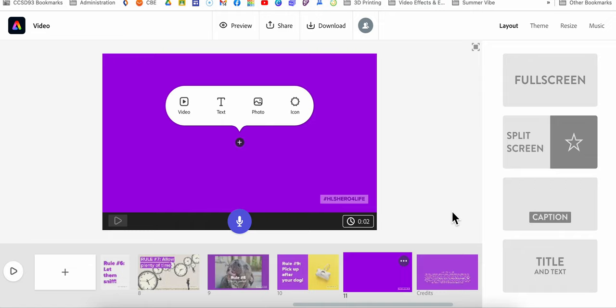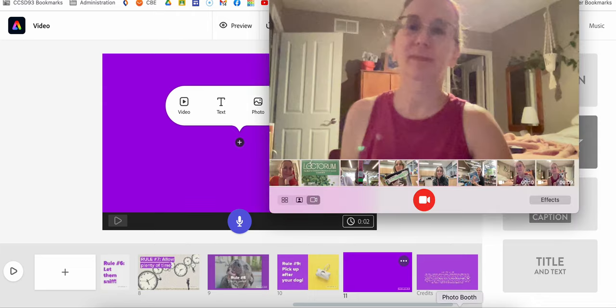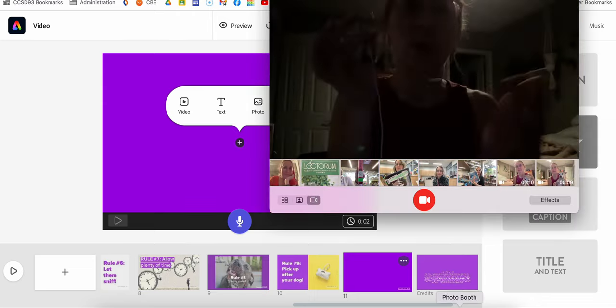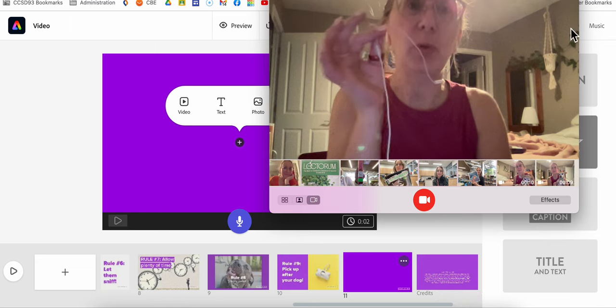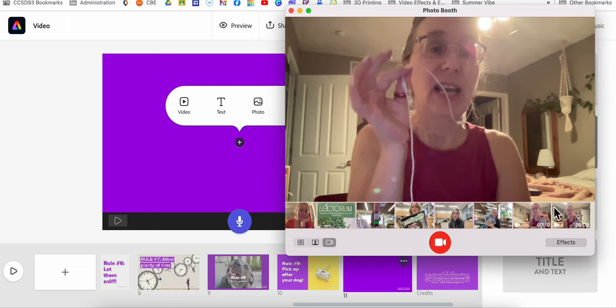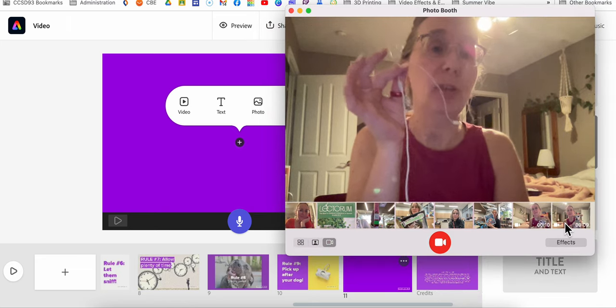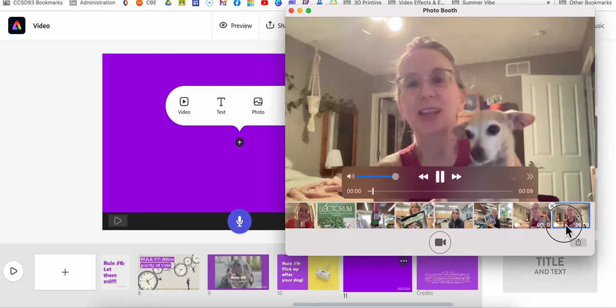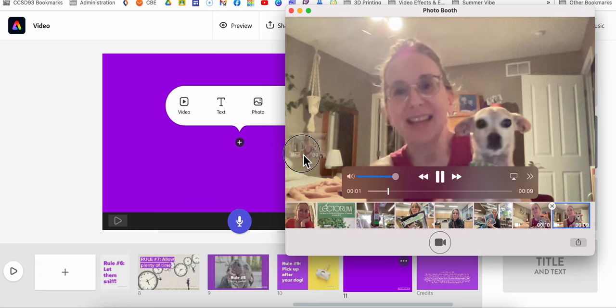How to add a video into an Adobe Spark video. The easiest way to do it is to just record your video right in Photobooth, and you can literally just drag it from Photobooth.